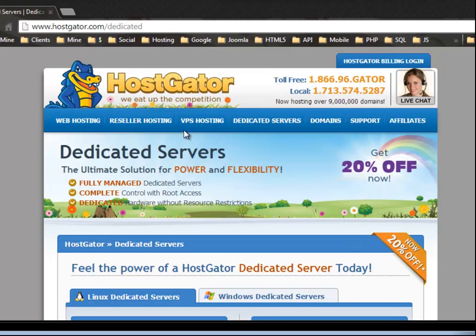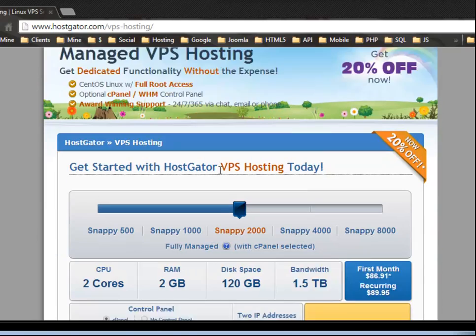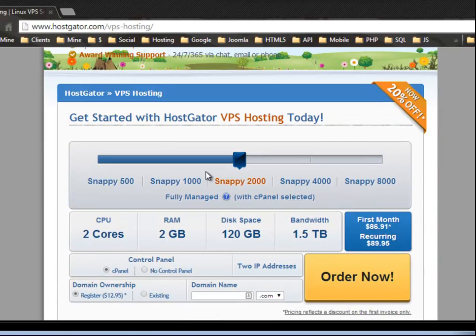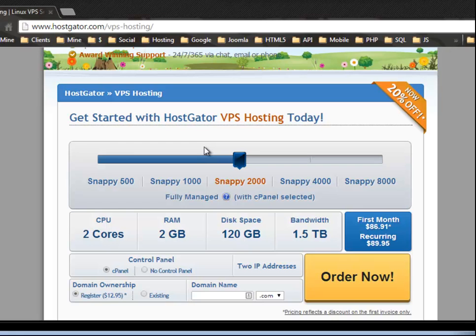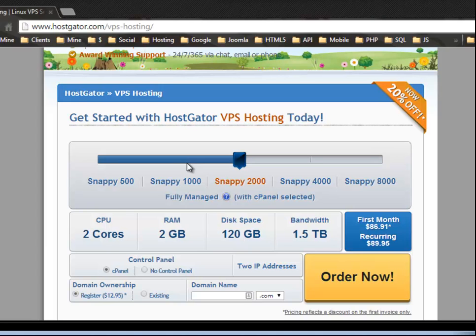All right. And then you have VPS hosting, which is similar to dedicated hosting, except that it's a virtual server. All right. And it basically, if you've dealt with virtualization, things like VMware, where you can actually run multiple operating systems on one machine. So that's basically what VPS hosting is. And it's actually much cheaper than dedicated servers.